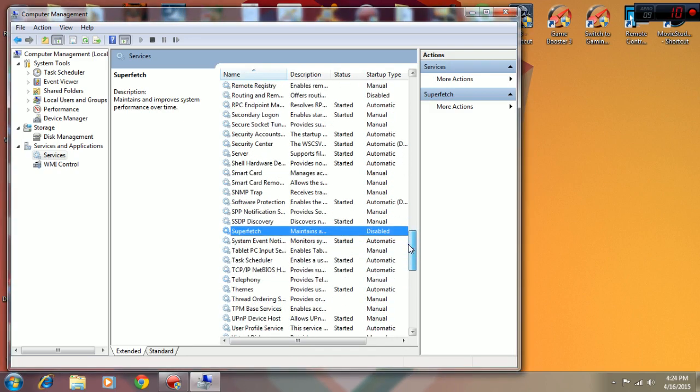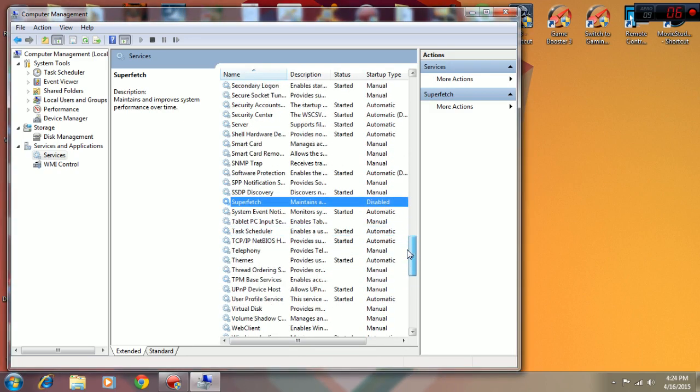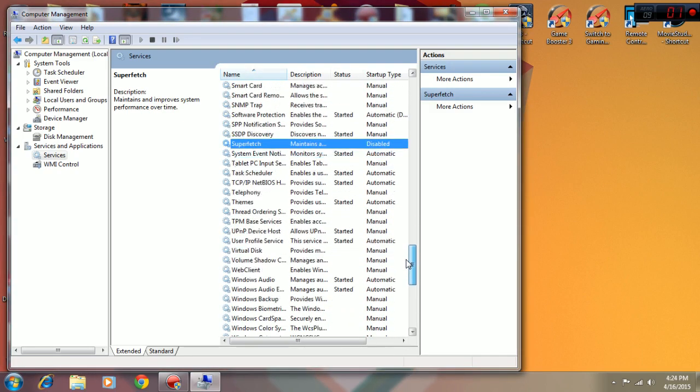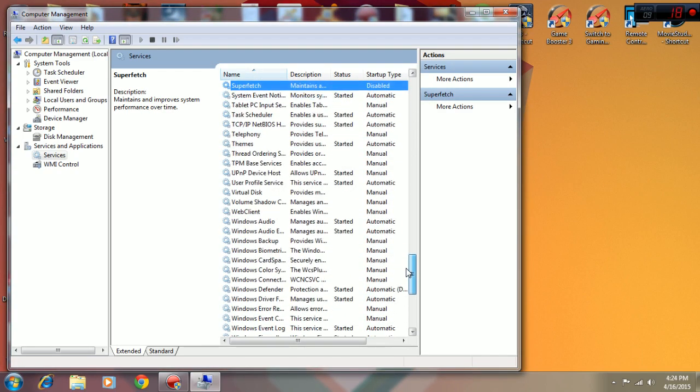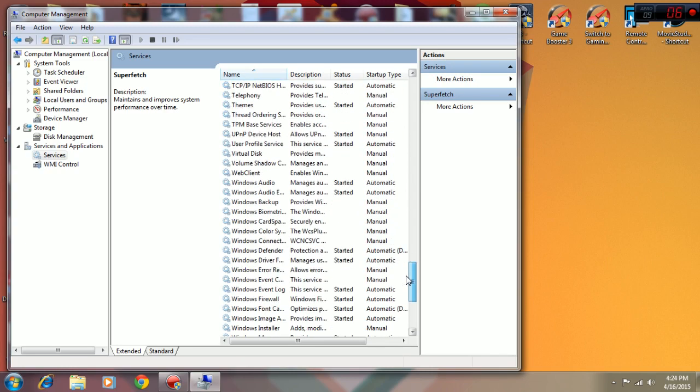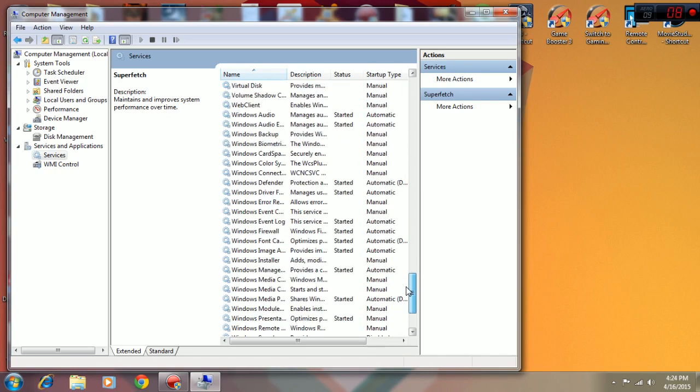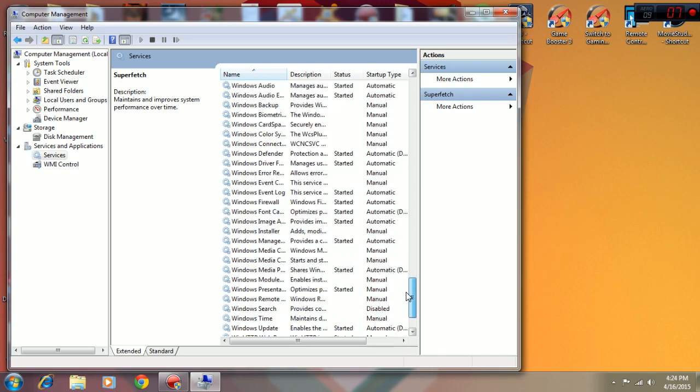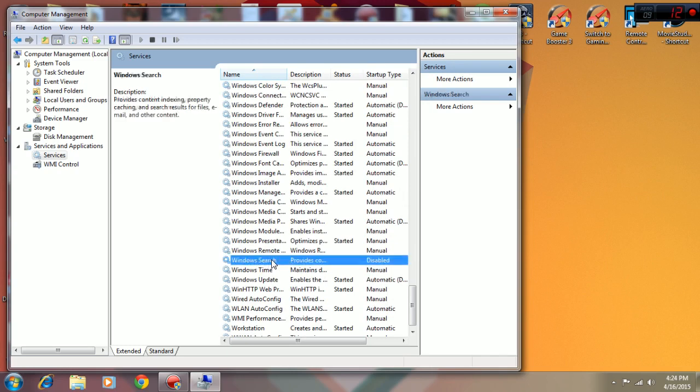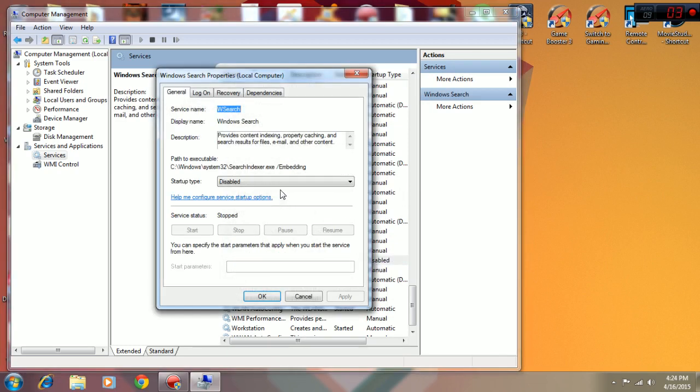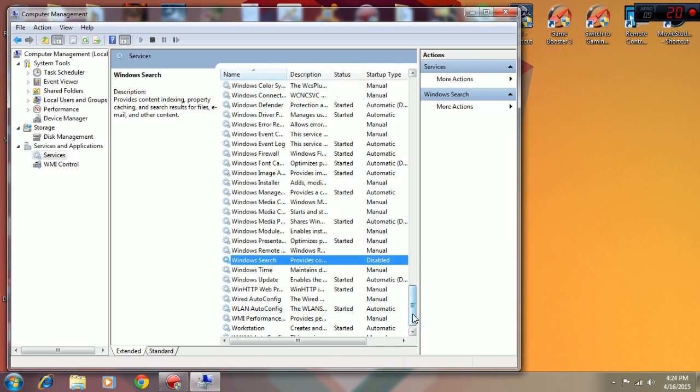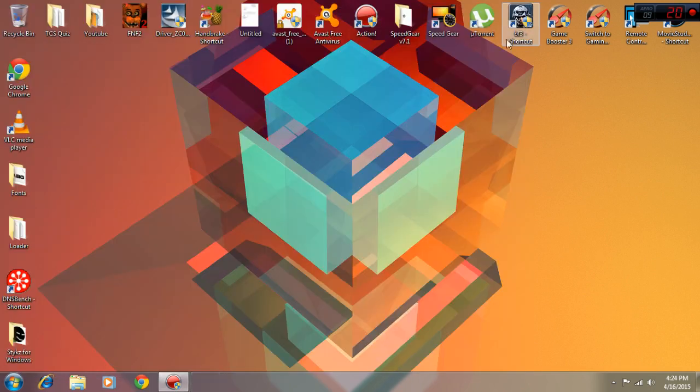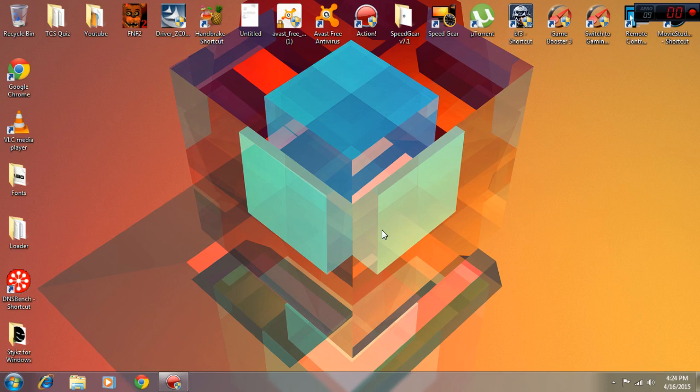Another thing I would suggest to disable is Windows Search. It depends on how you use Windows Search - I don't use it that much so I've already disabled it. So that's about it. If you like this video please like and subscribe, it helps me out hugely. Thanks, bye bye.